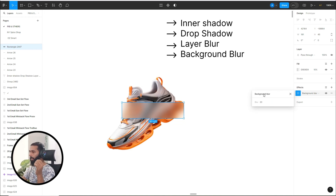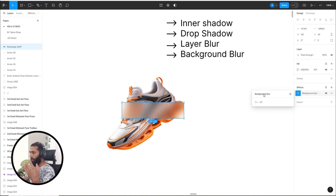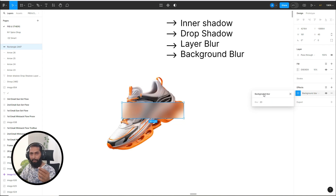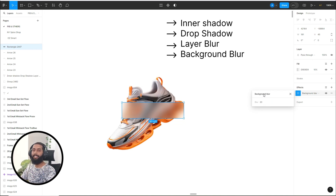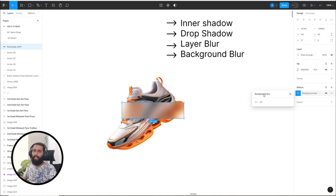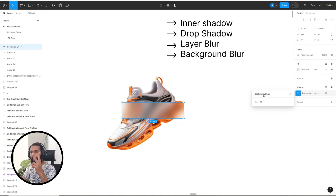So these are basically the four effects in Figma: inner shadow, drop shadow, layer blur, and background blur. I hope you learned something new in this tutorial — our sixth class. Please let me know your experience with our new Figma email designing series and the Clavier Marketing series if you have not shared your feedback before. That will help me create more valuable content. Don't forget to subscribe to my channel — stay tuned, stay happy, thank you.